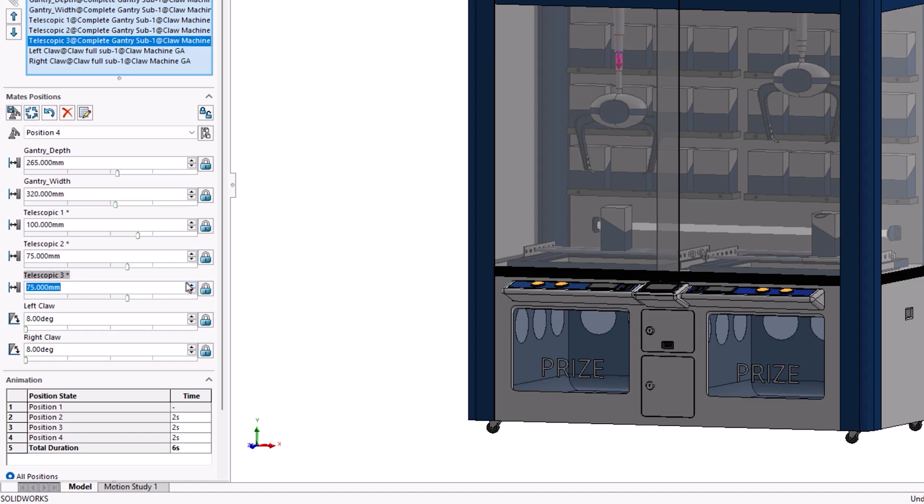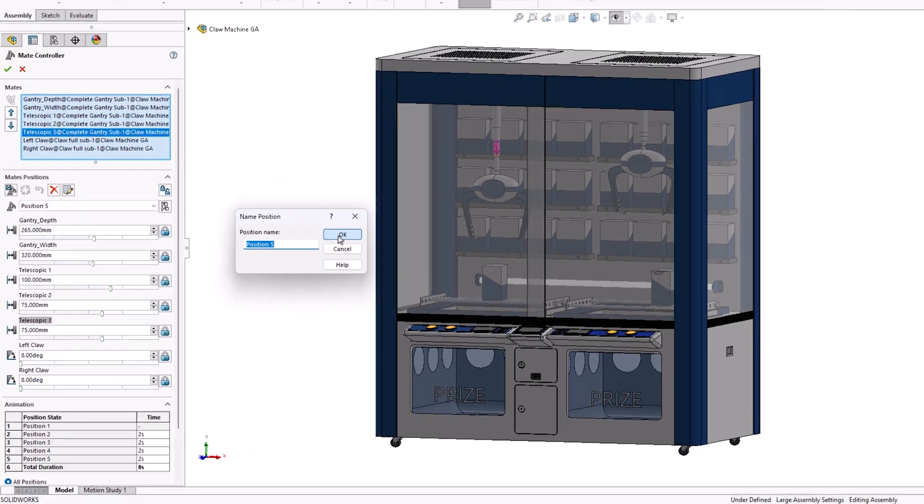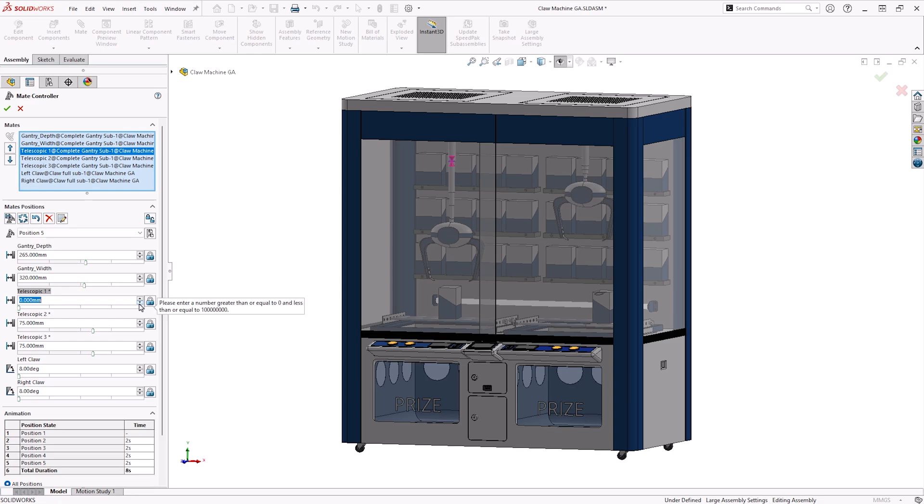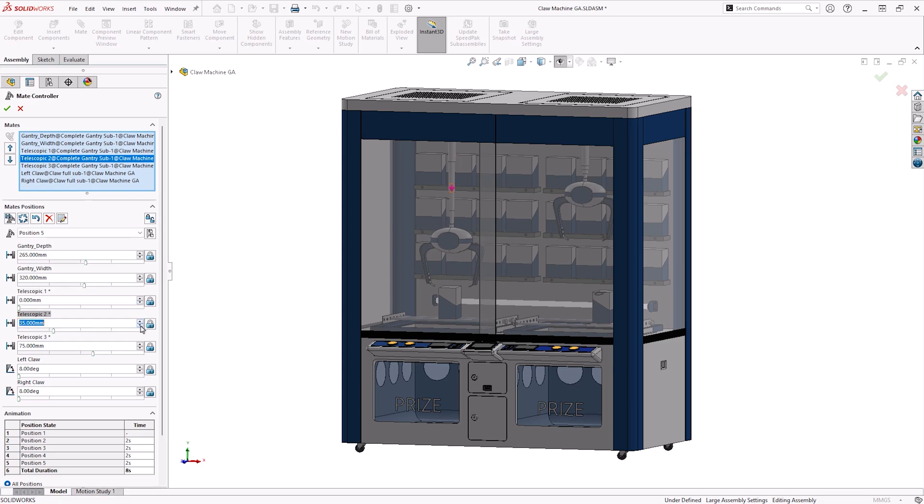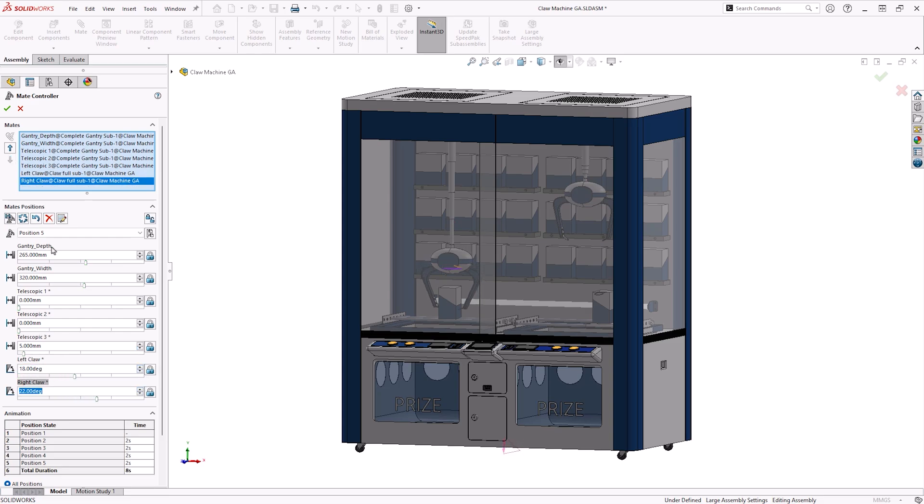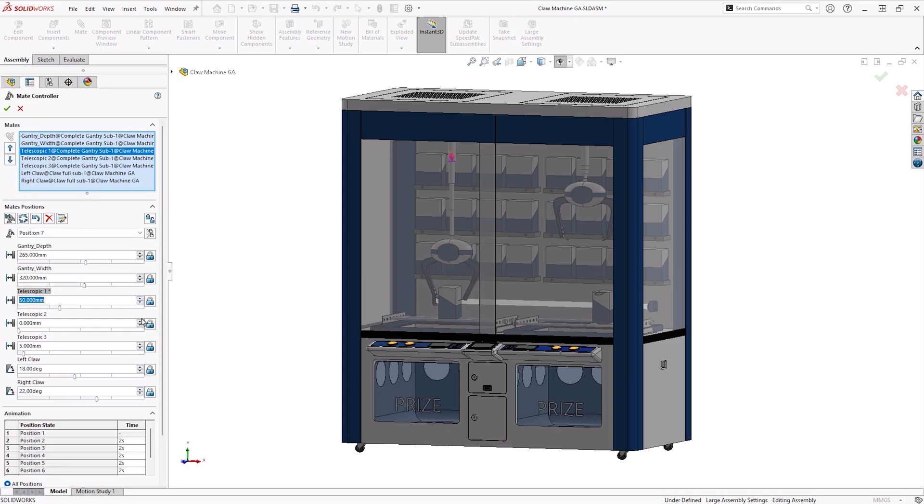Further positions will then be added to show the extension of the claw. For these, we'll extend each of the four telescopic sections out a small amount per position. We'll also begin to close the claw as it descends, using some angle mates. To ensure that both claw arms move together, we must make sure that the values for each arm are in the same position.